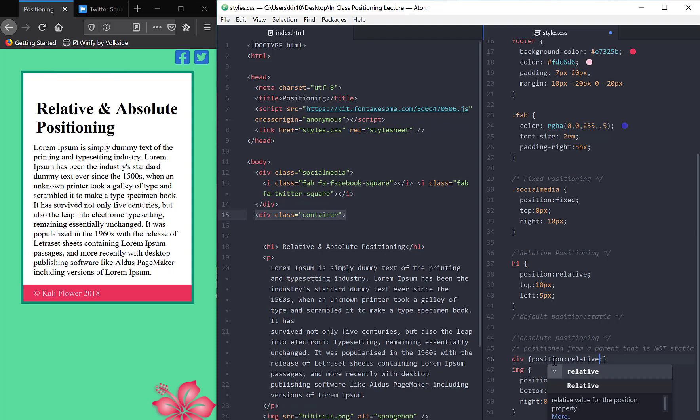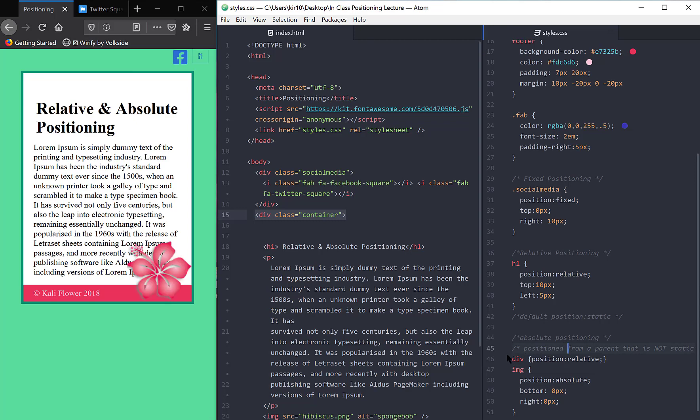It's not moving my div because I haven't given it any top, bottom, left, or right. But I'm now giving it a new anchor point for my image. So now when I save, my positioning is going to be based on this div.